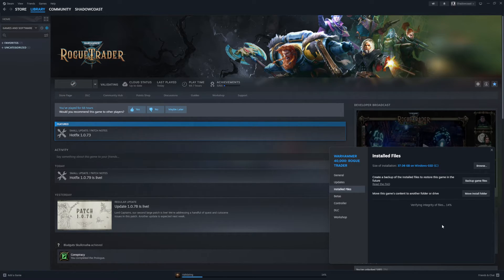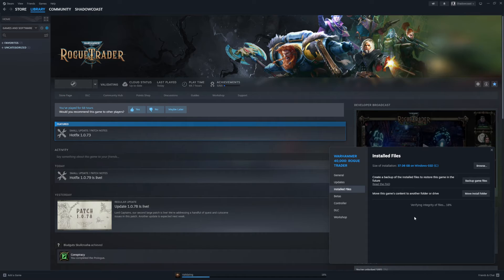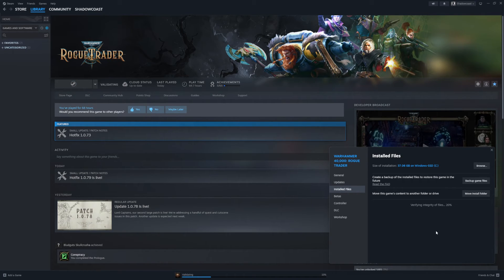I was able to by going to Steam, going to installed files, and verifying integrity of files. Now when this is done, for me it said 5 files were fixed, waited a few minutes for them to fix itself, and then I was able to load my manual saves.